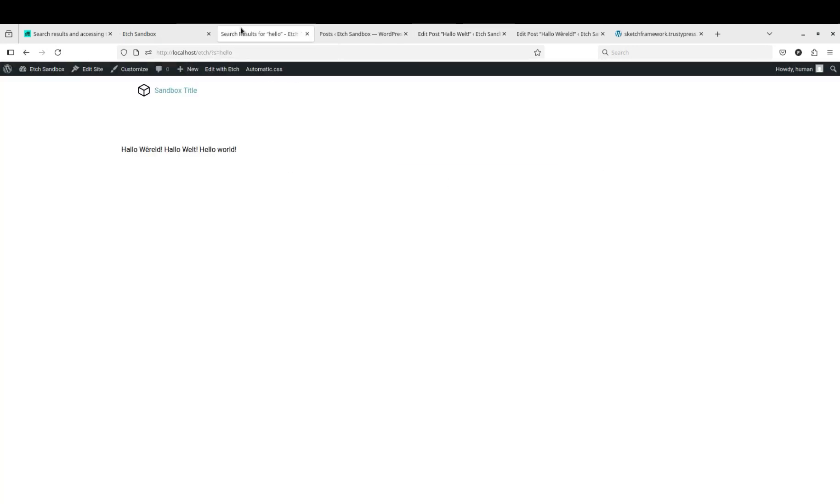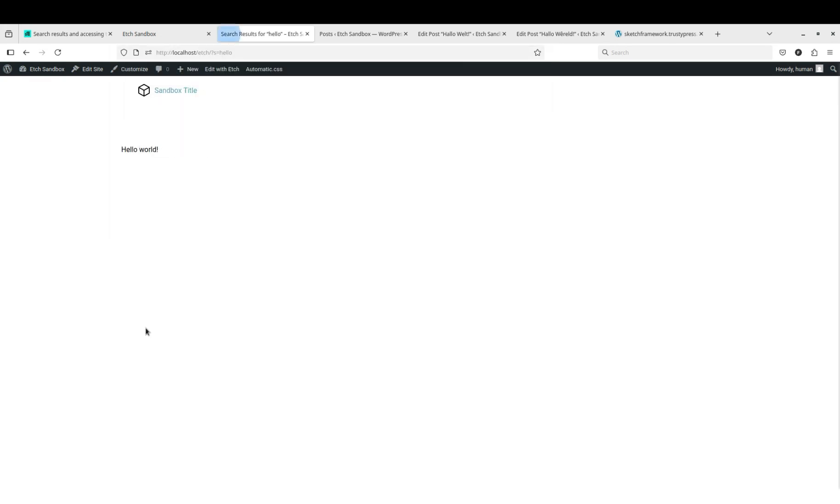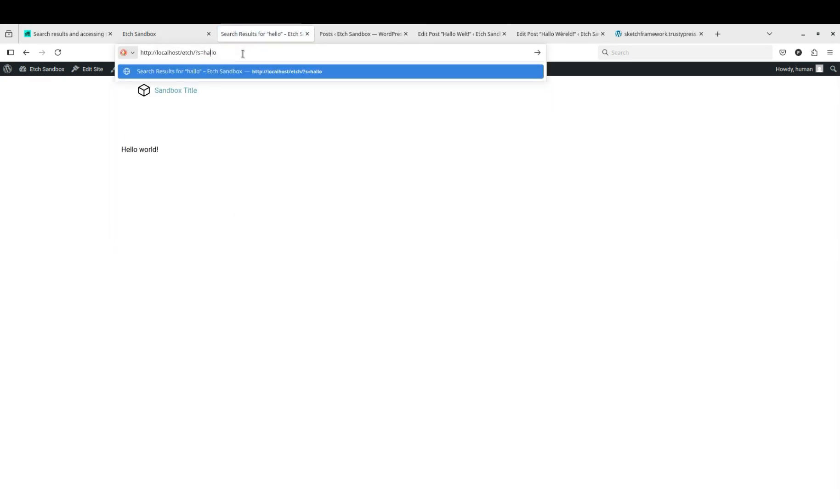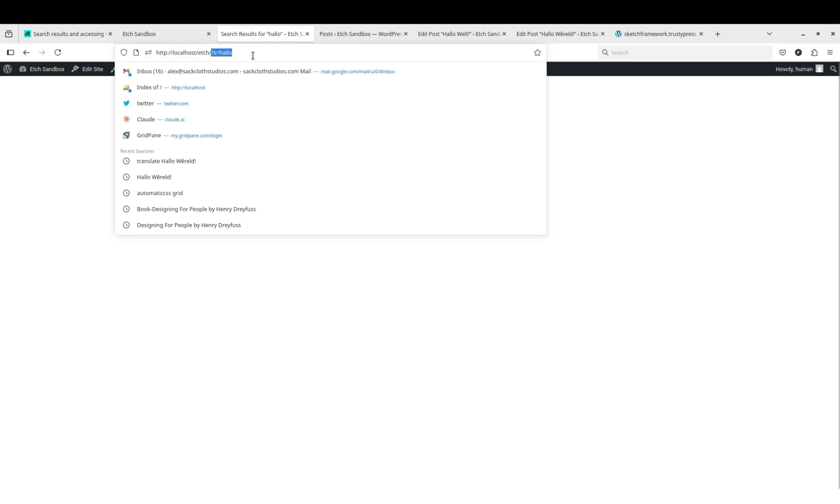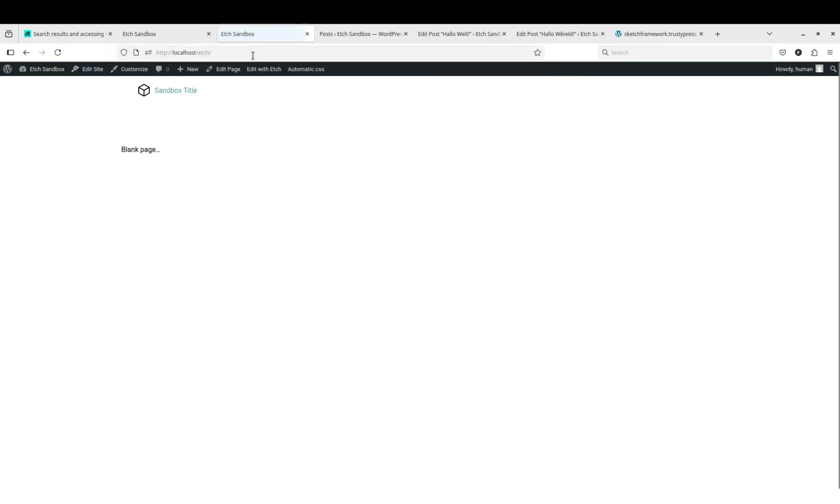Okay, now if we go back to our search results, we should only see one hello world. And if we switch to hallo, we should see two. So now we're seeing the titles like we wanted. And if we delete our URL parameter, we should go back to seeing just the blank page, which is just the page content for this particular page.